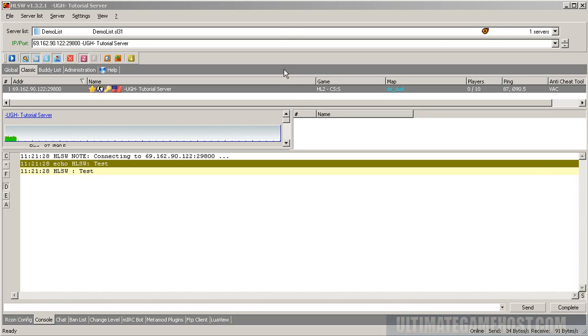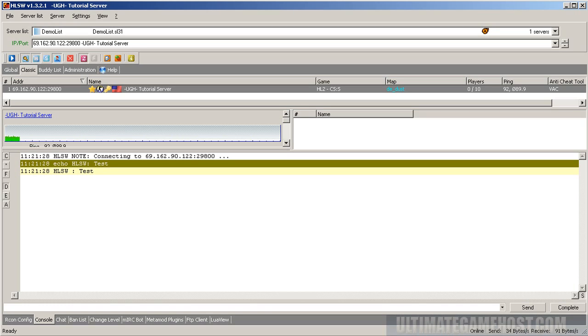So we're starting out with HLSW loaded up. If you want to learn about HLSW and how to set it up with your server, go back to our channel page and there is a video that'll show you all about how to do that as well as the FTP pieces that we'll be looking at today.